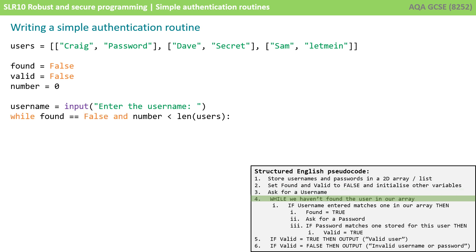So now we set up our while loop and we want to go round this while loop while we haven't found the username that's just been entered. So we're saying while found equals false because that's the flag we're going to change if we find the user, and while number is less than the length of the user's array. So we're going to carry on going around this loop until we've looked through every entry in the user's array or list or until we know we've found a user.